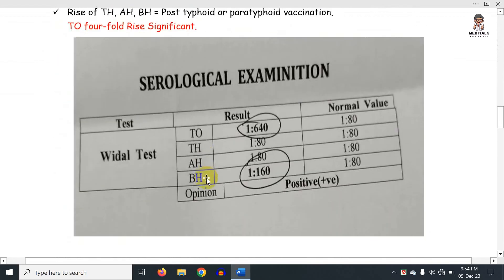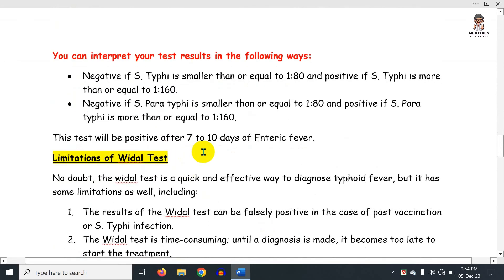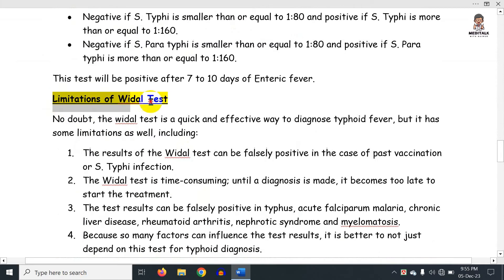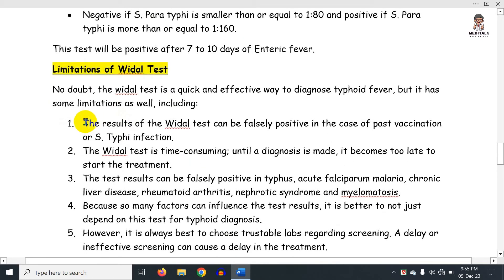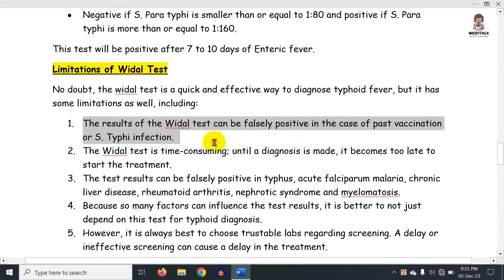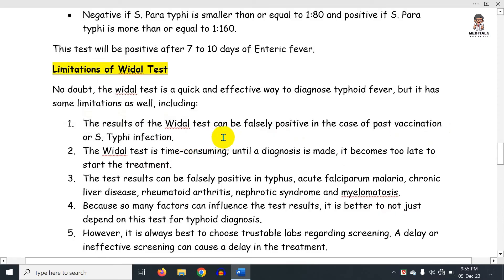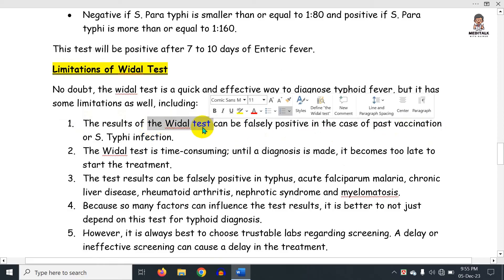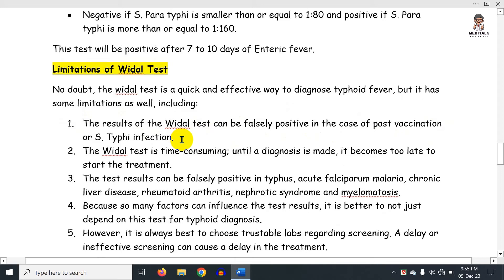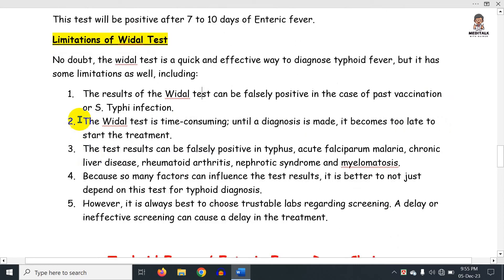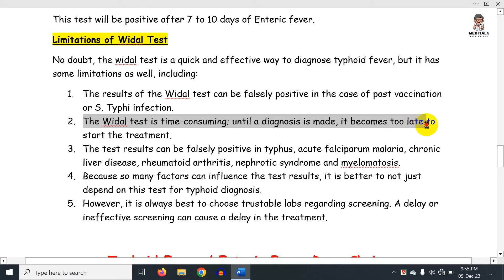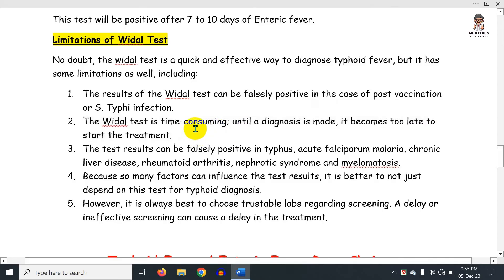There are limitations to the Widal test. The result can be falsely positive in cases of prior vaccination or Salmonella typhi infection. If a patient has received a typhoid vaccine, the Widal test may still come out positive.